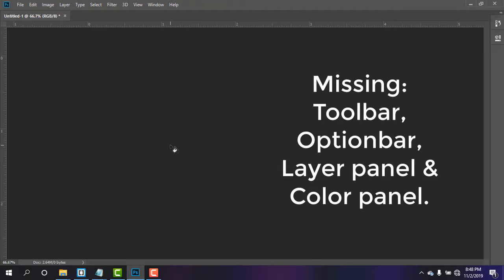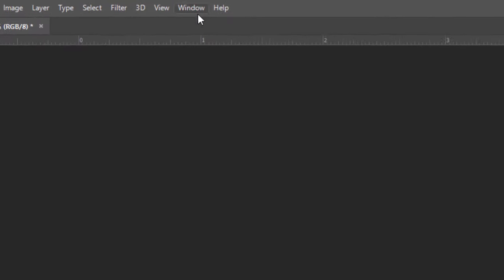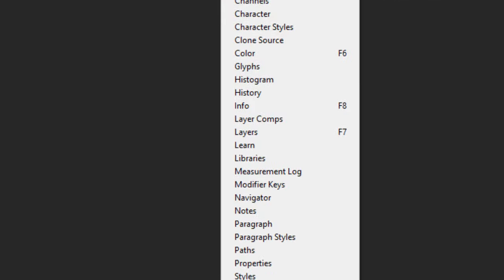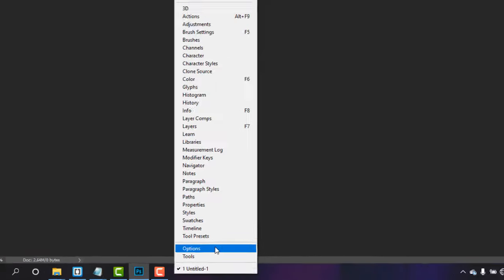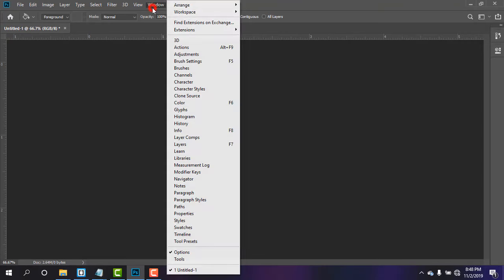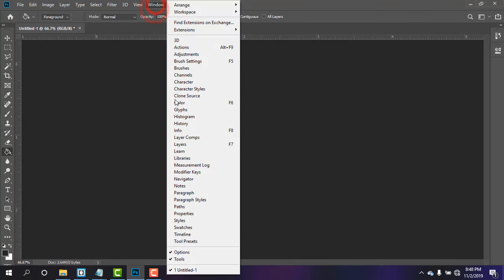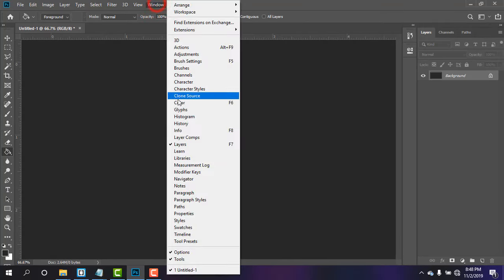So simply I'm going to Window. From there I need Options, it is there. And again, Tools. It is there, the most essential part. Then the Layer part is there.